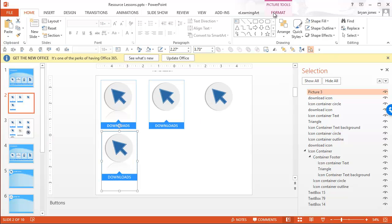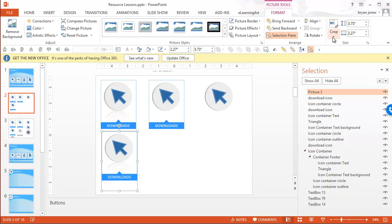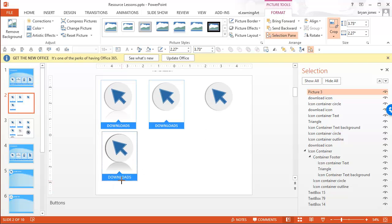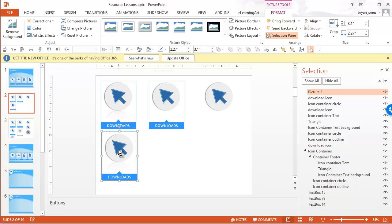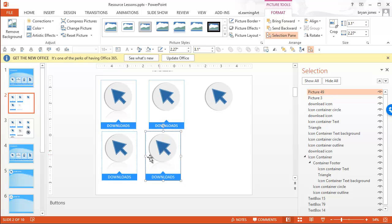But let's go ahead and format. We'll crop it. I'll drag that up there. And now we're good to go. And now I can just duplicate by holding CTRL, dragging off of it.